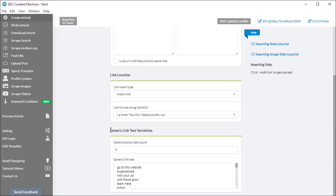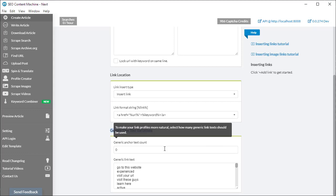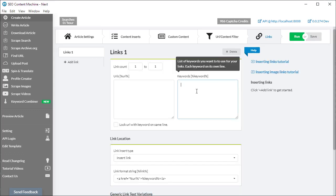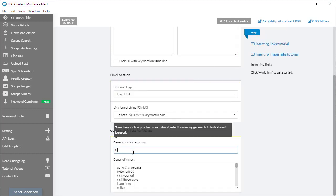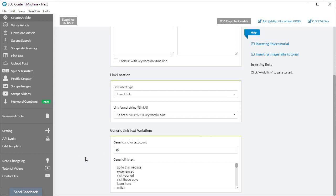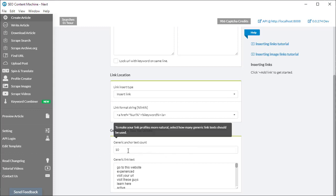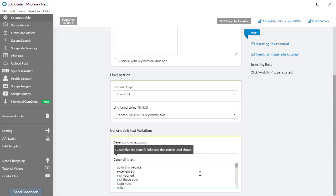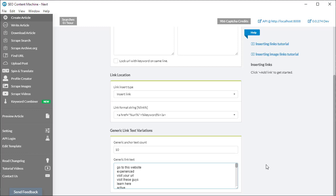It's also important that we add some generic link text variations. There is no percentage counter in this tool. Instead, what it relies on is you knowing the number of keywords you place in here. If it's going to be 10 keywords and you want 50% of your links to be generic, all you have to do is type in 10. I think it's a lot easier to use a number than use a percentage in that case. This is the list of generic keywords. If you're using SEO Content Machine in another language, you can delete this and replace it with some tokens that are more applicable to your language.